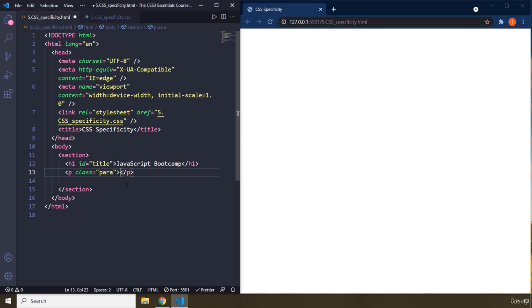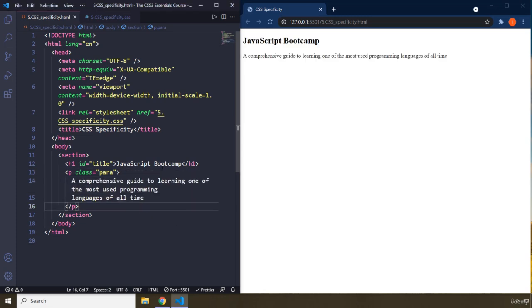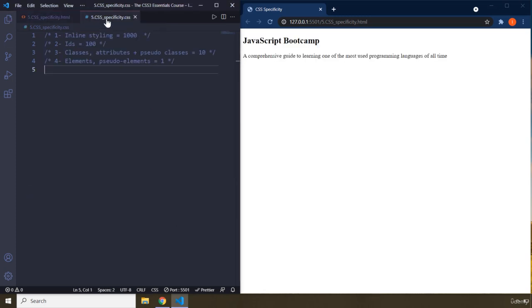So what is CSS specificity? CSS specificity specifies — ironically — which CSS property has to be applied when there are contradicting CSS properties. That contradiction is the important part of it.